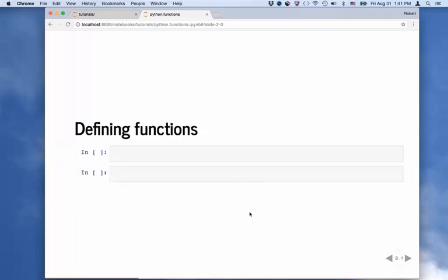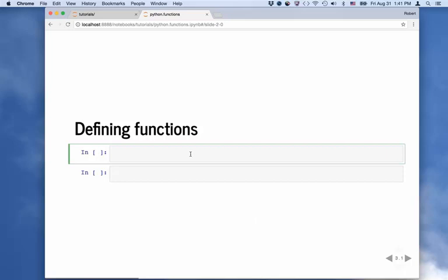So first off, before we actually define functions, let's define what functions are in Python. Functions in Python are simply a block of code that is not run until you call or run that function. You define it in advance, and then at some later time you can actually execute those lines of code. If you know any other programming languages, you probably know that the very first function you write is called hello world. So we're going to define the hello world function in Python.